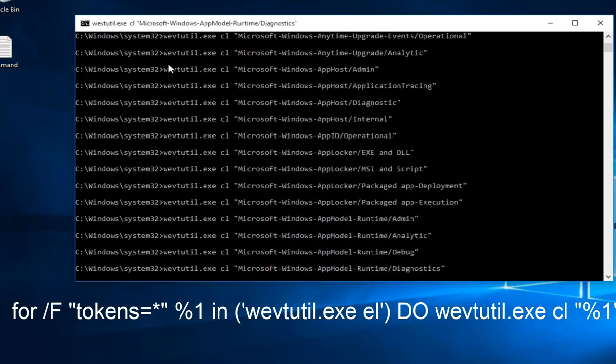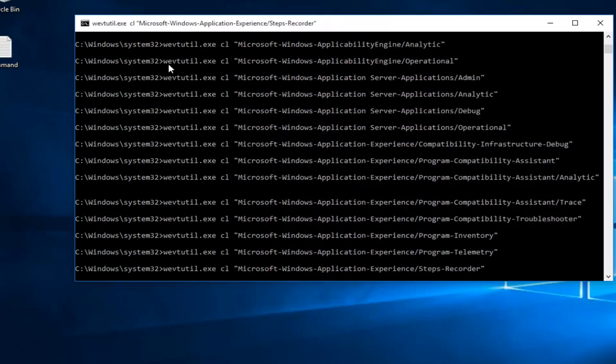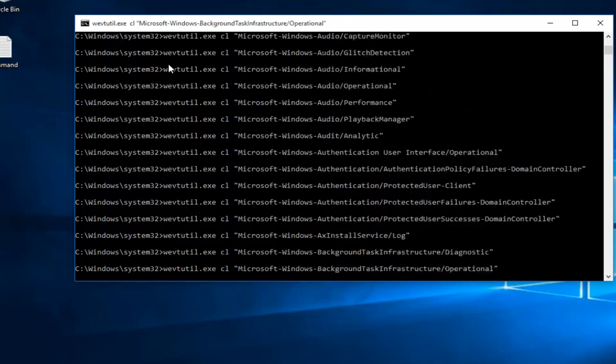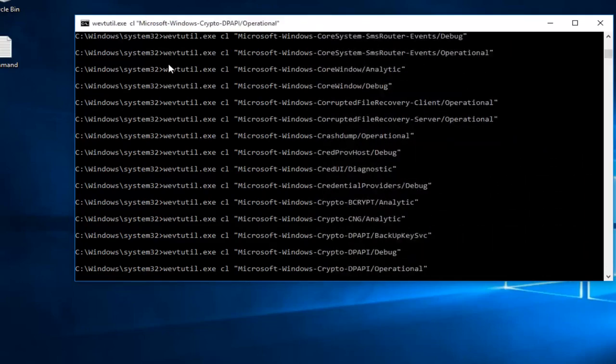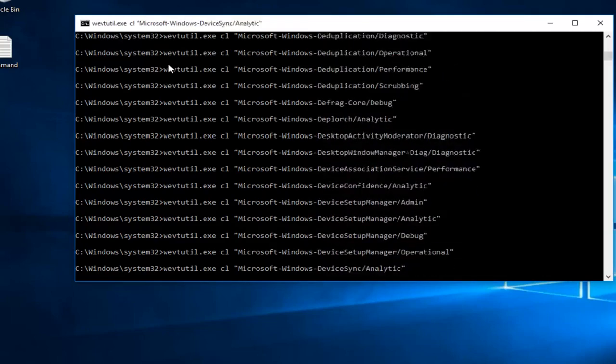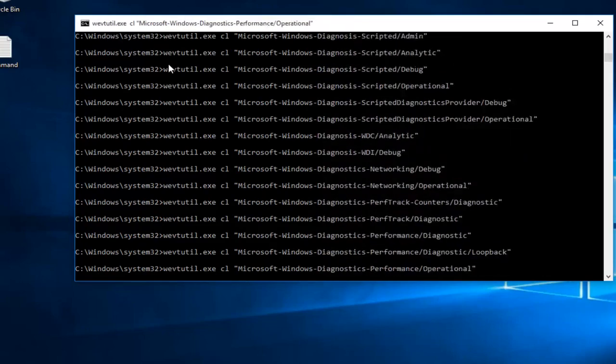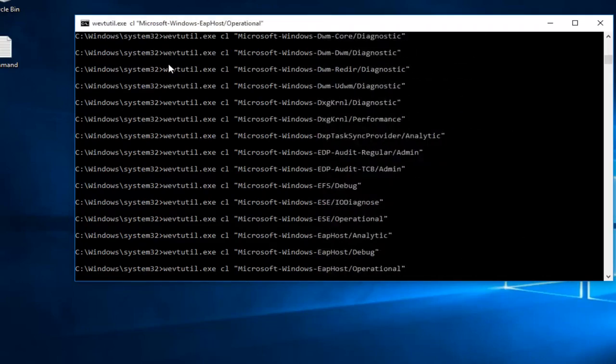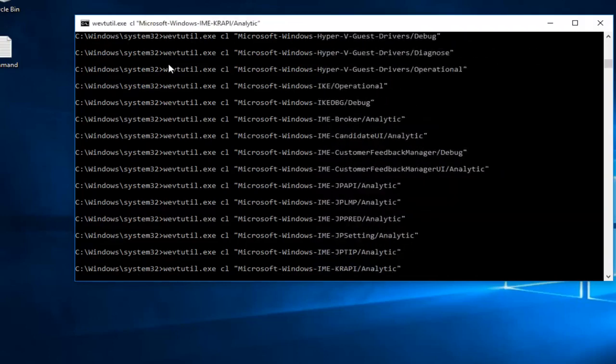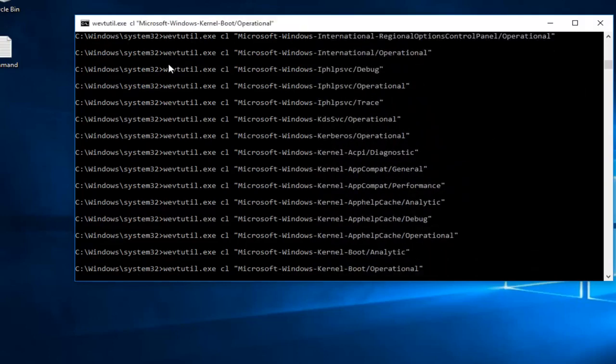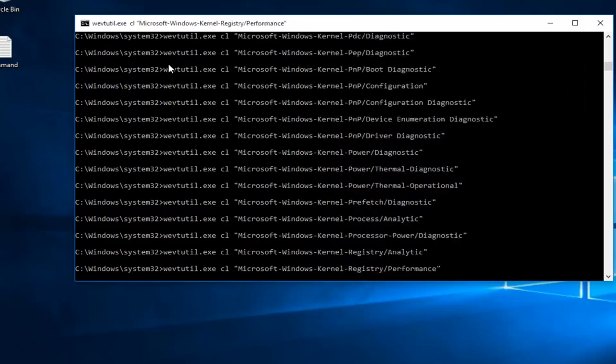So once you paste it in, you just do control V, and then if you hit the enter key, it'll start to run this command. It's just going to take a little bit to run. Once it is done, we can just close out of it.